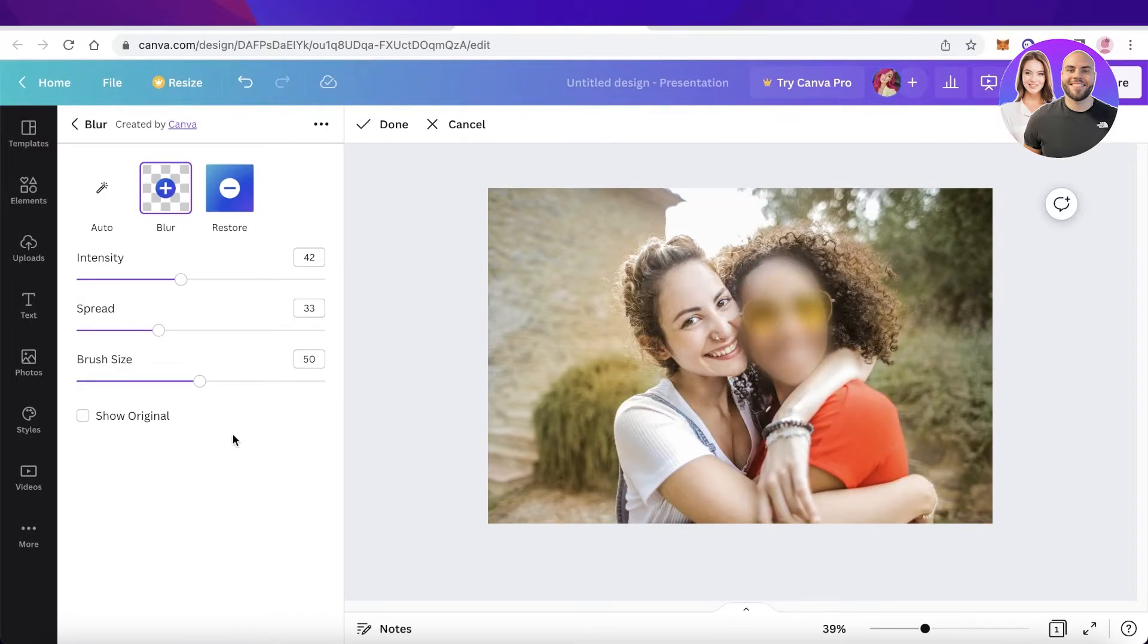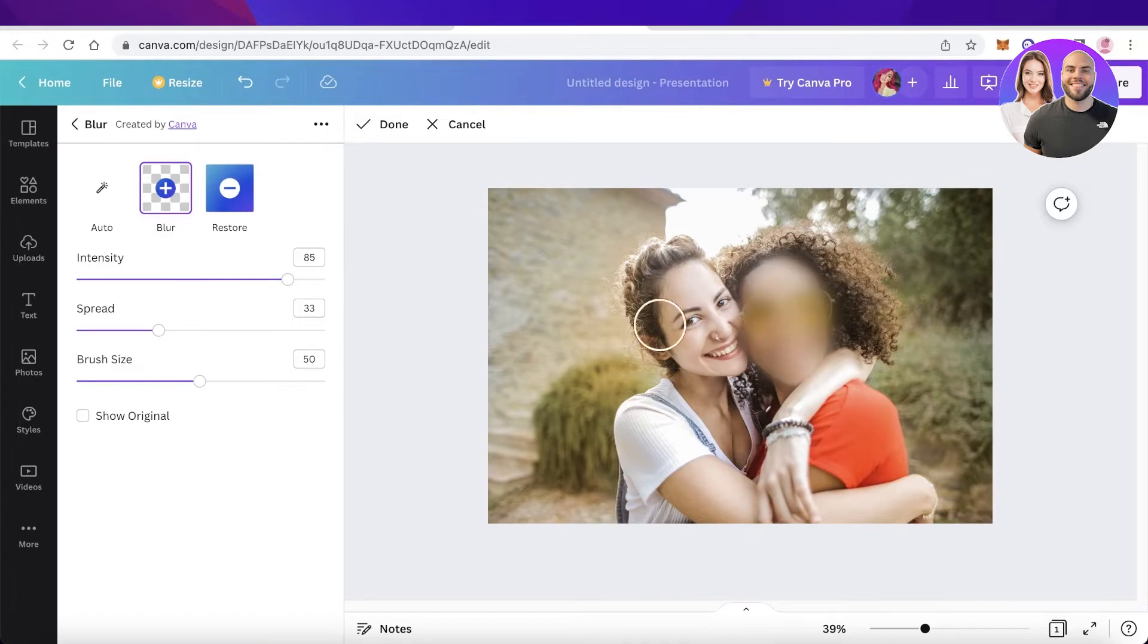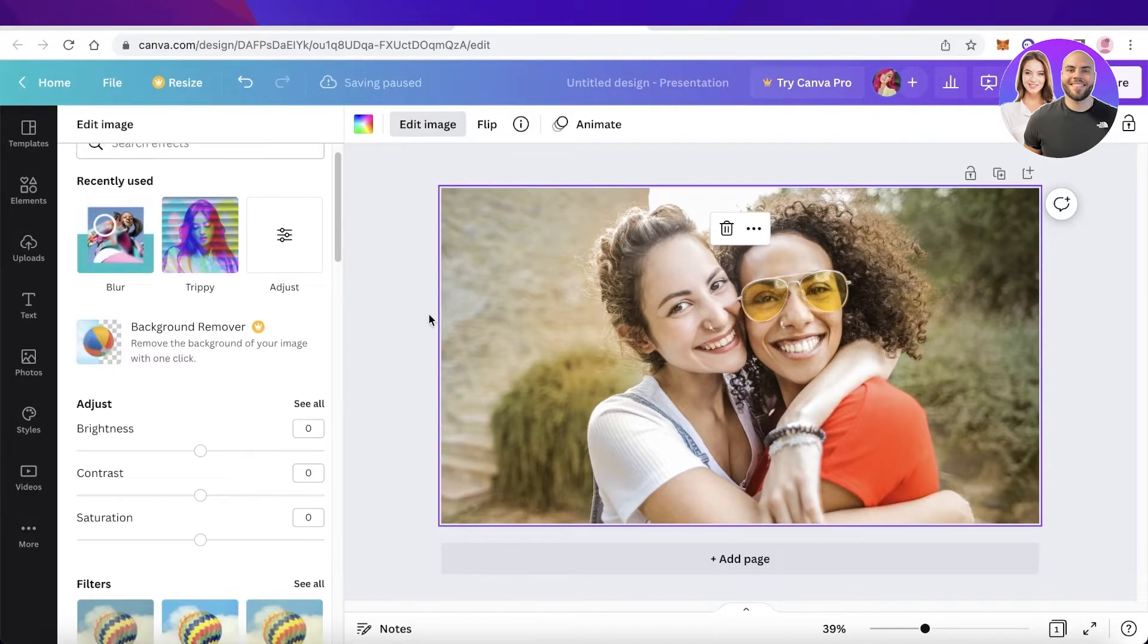And you can also choose to see the original and see the blurred version. You can choose to blur it more intensely as well if you want a more intense blur or blur it more lightly as well. Now once you have done that, if you want to blur the background of an image.